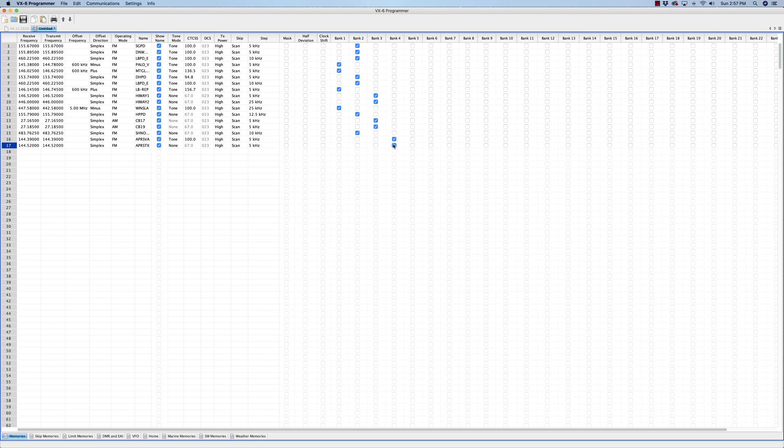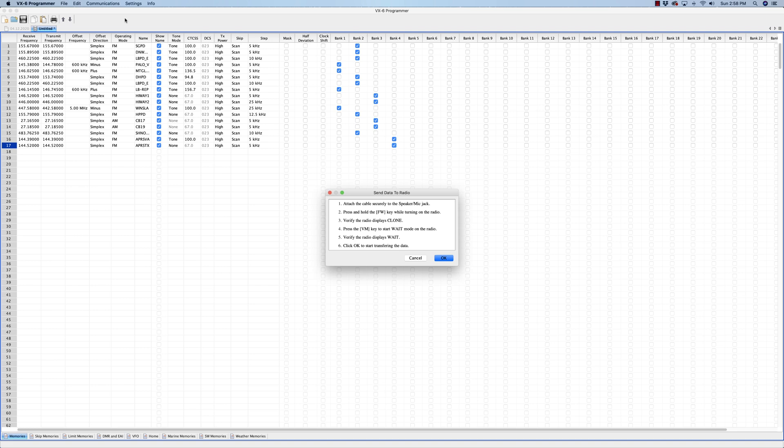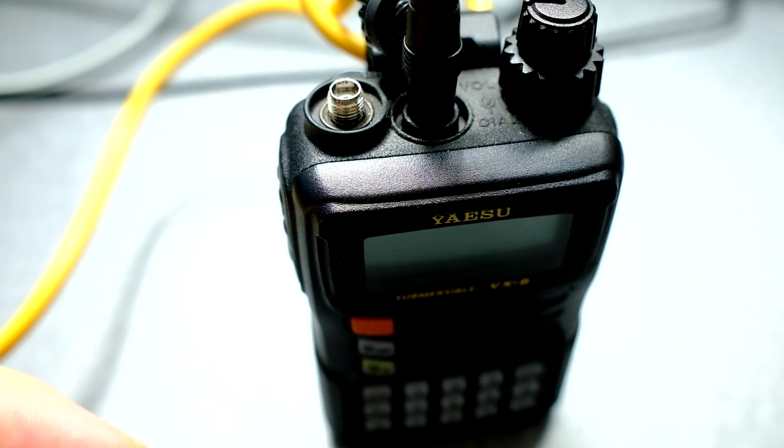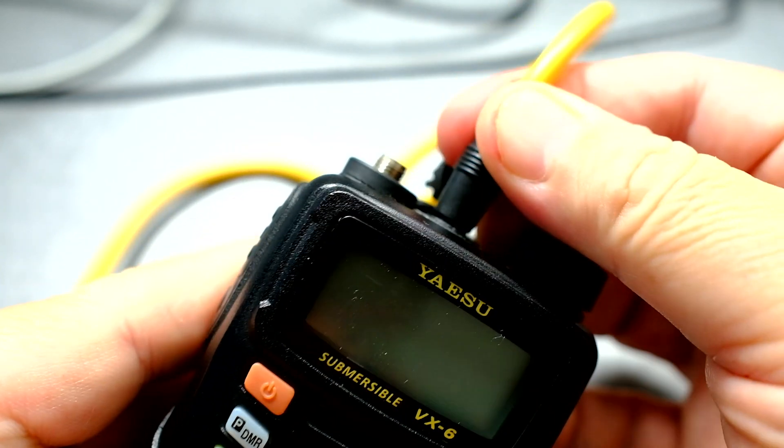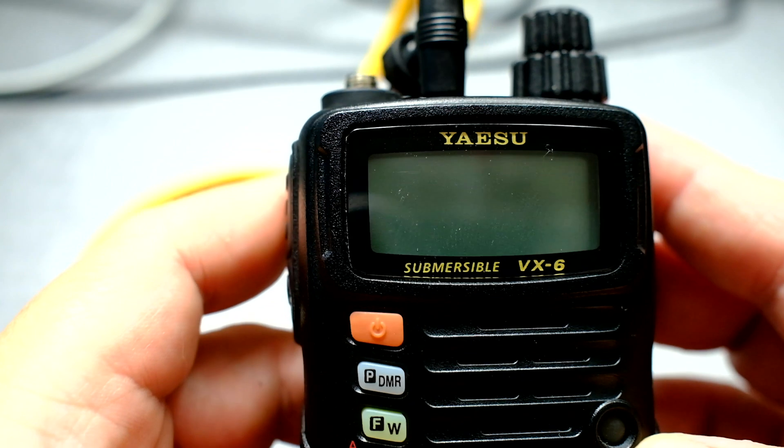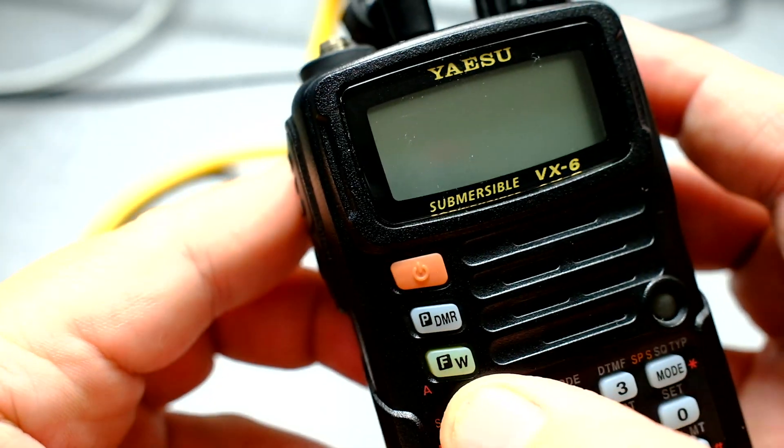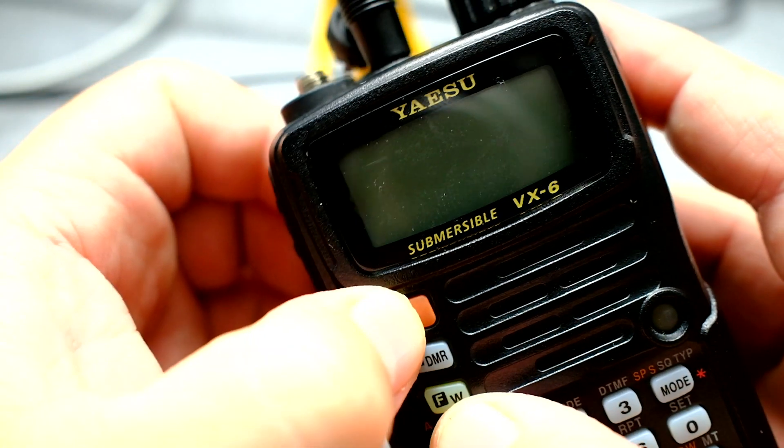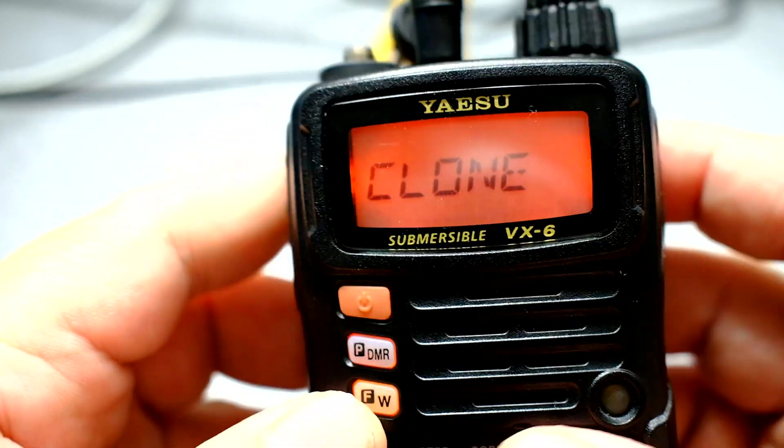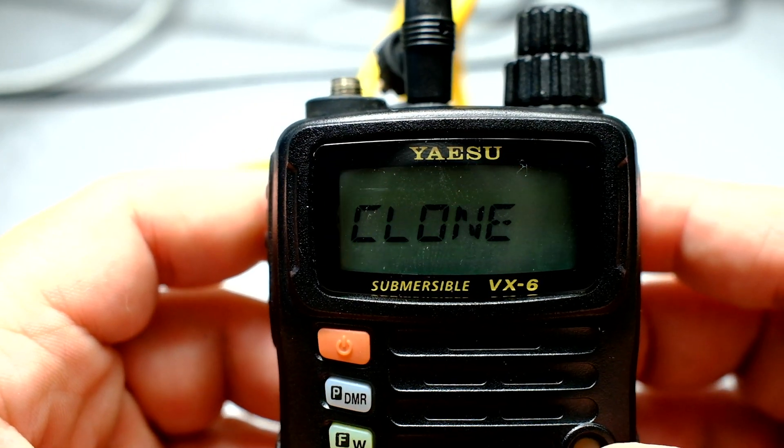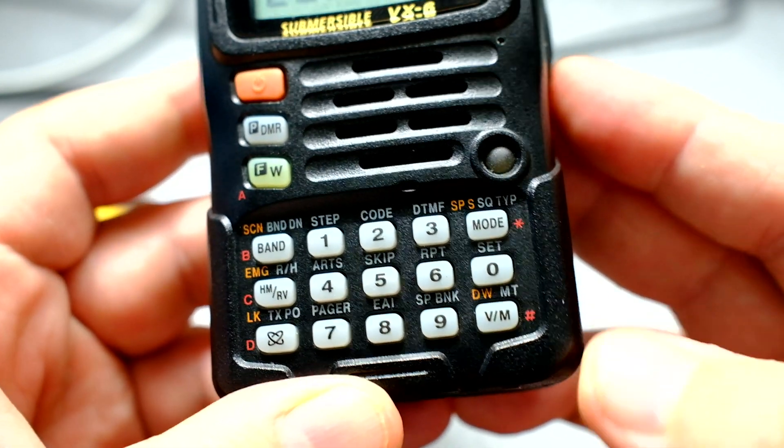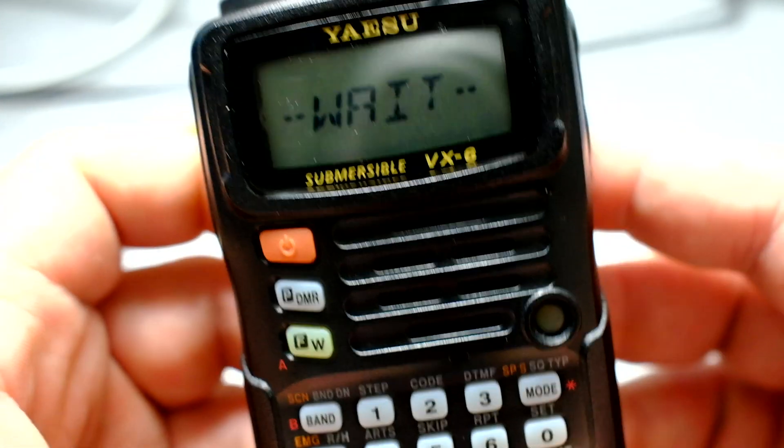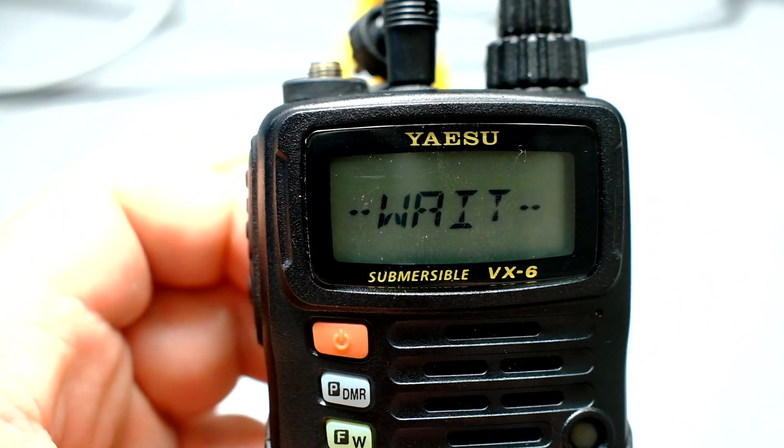So I just typed that information. Of course, you can always fine-tune your other frequencies. And now I'm ready to send it to the radio. Okay, let's do that. Send data to radio. Okay. So it says to attach securely the speaker mic jack. Okay, I did that. Press and hold the FW key while turning on the radio. Okay, let's do that again. Right, it is on clone. Press VMW. Oh, VMW. Yes. It says press the VMW to start wait mode. Okay, it's on wait mode. Verify the radio displays wait. Yep, it sure does.